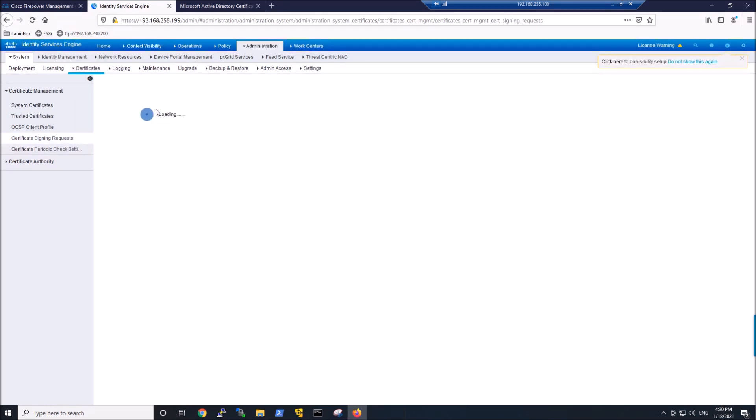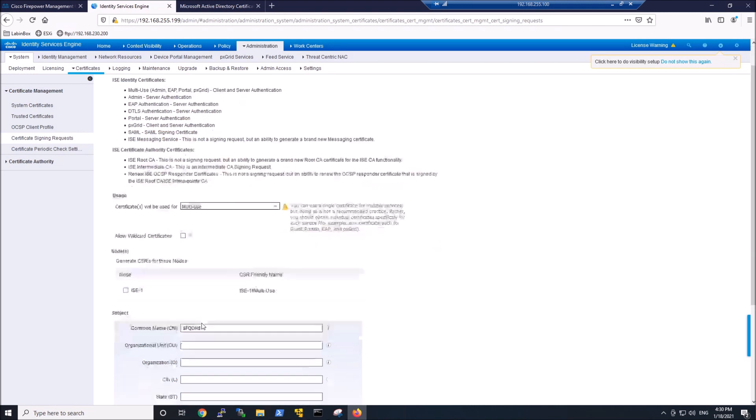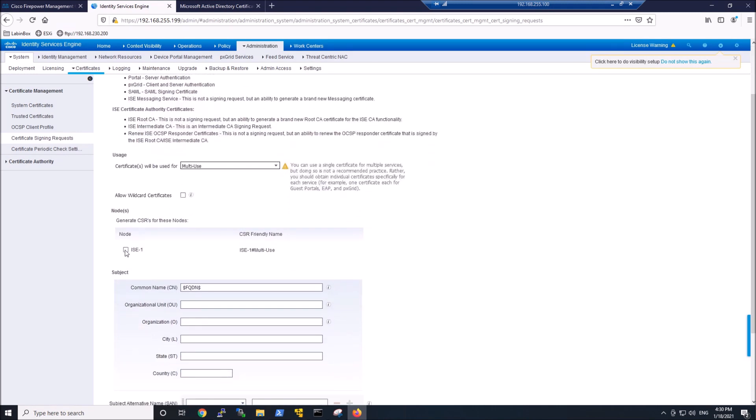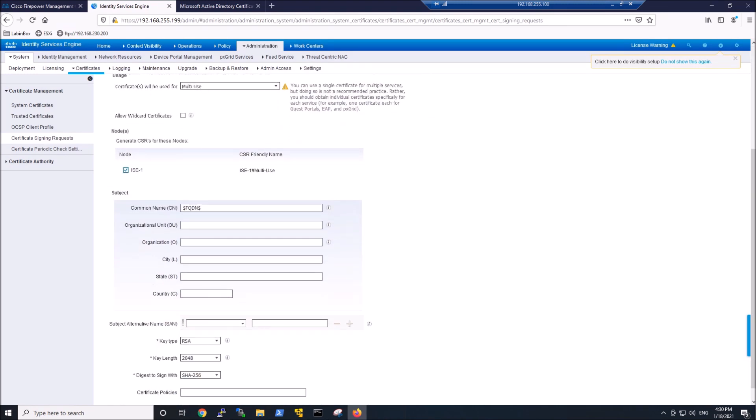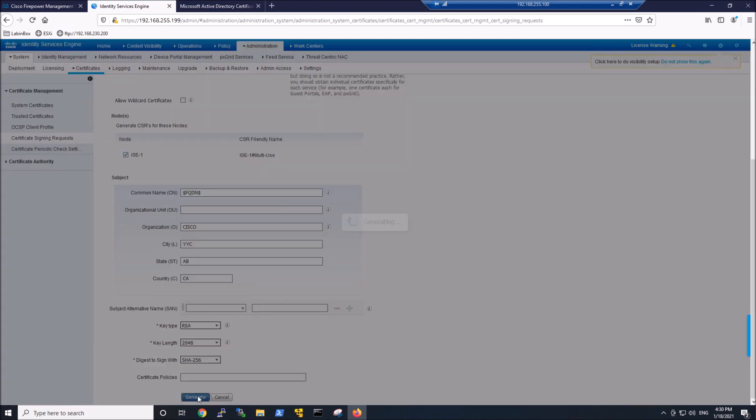Now what we need to do is create a certificate signing request. We're going to go ahead in. This is for this node. Fill in the same types of things that we just filled in the other one. You can see it's got a wild card for a common name. We'll go ahead and generate that.